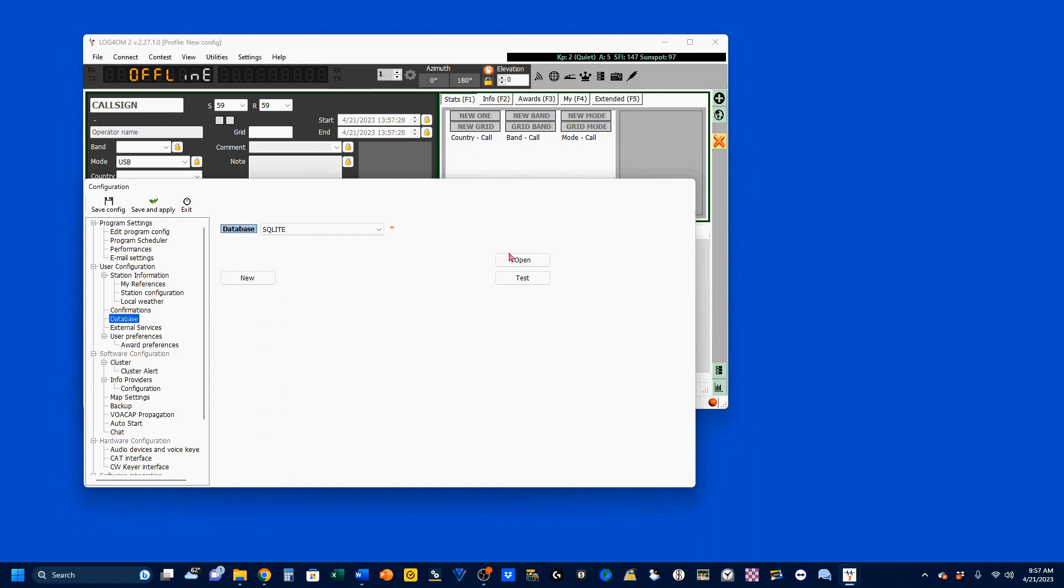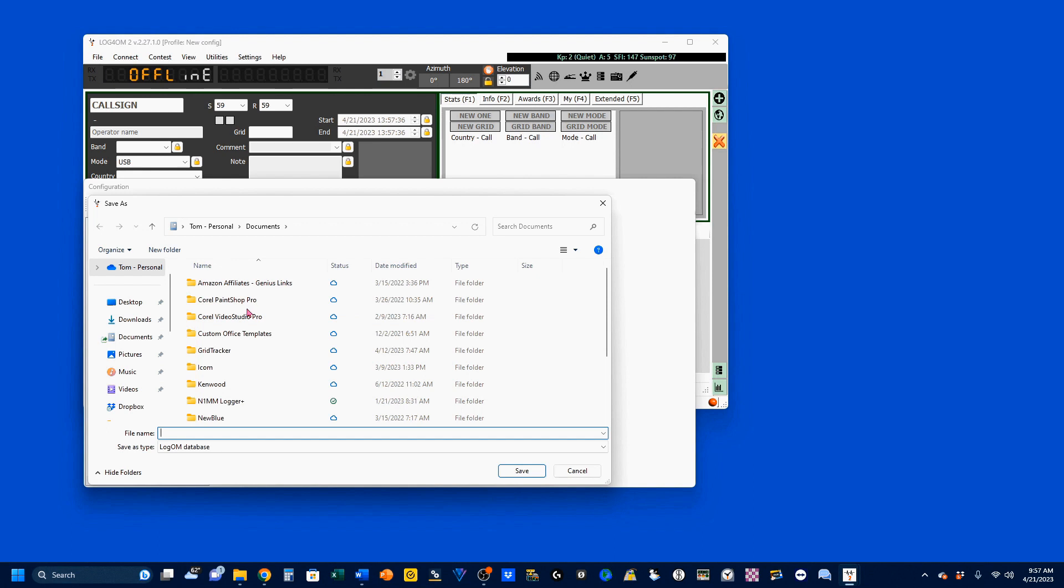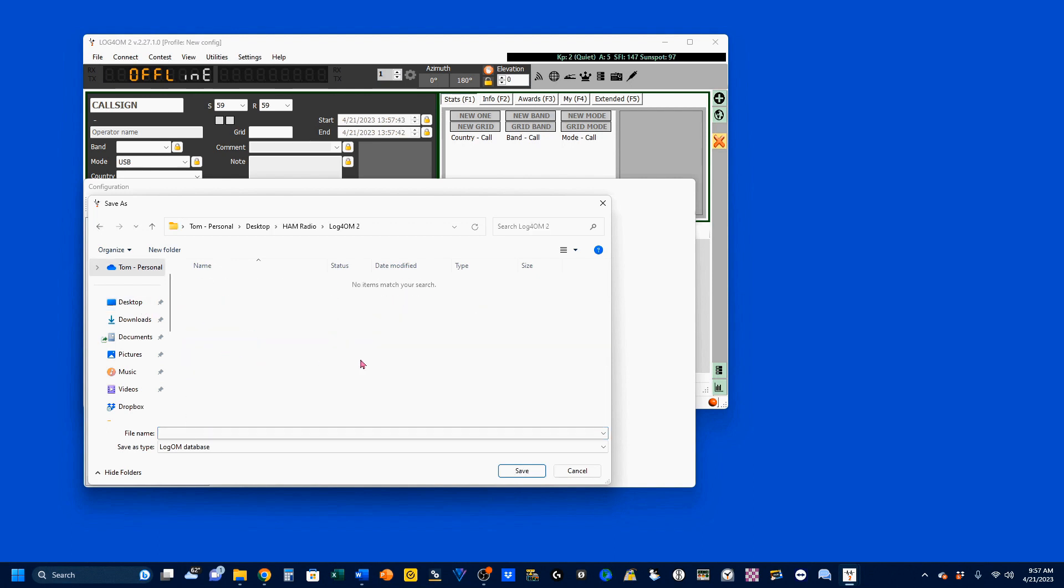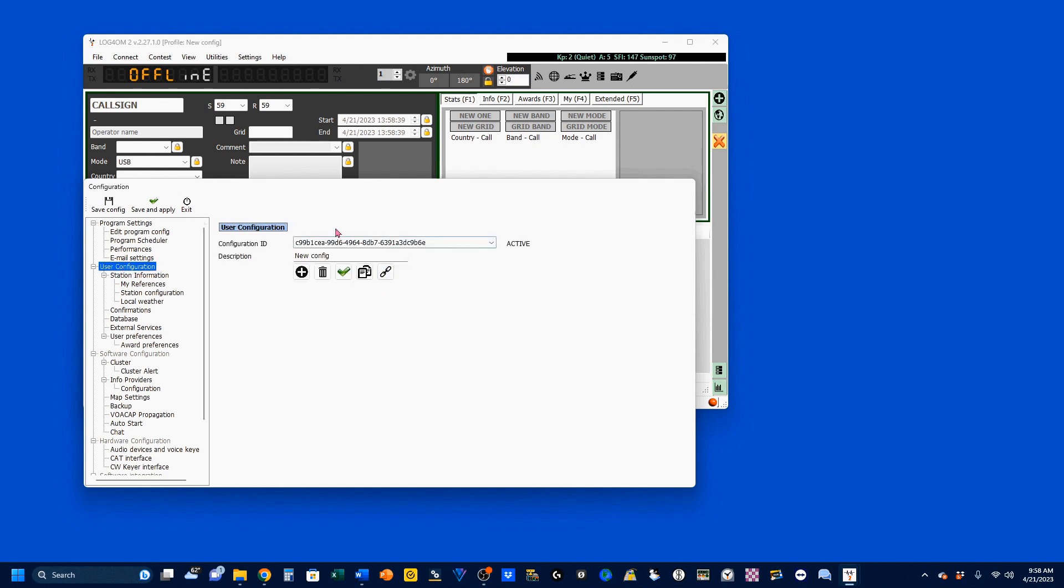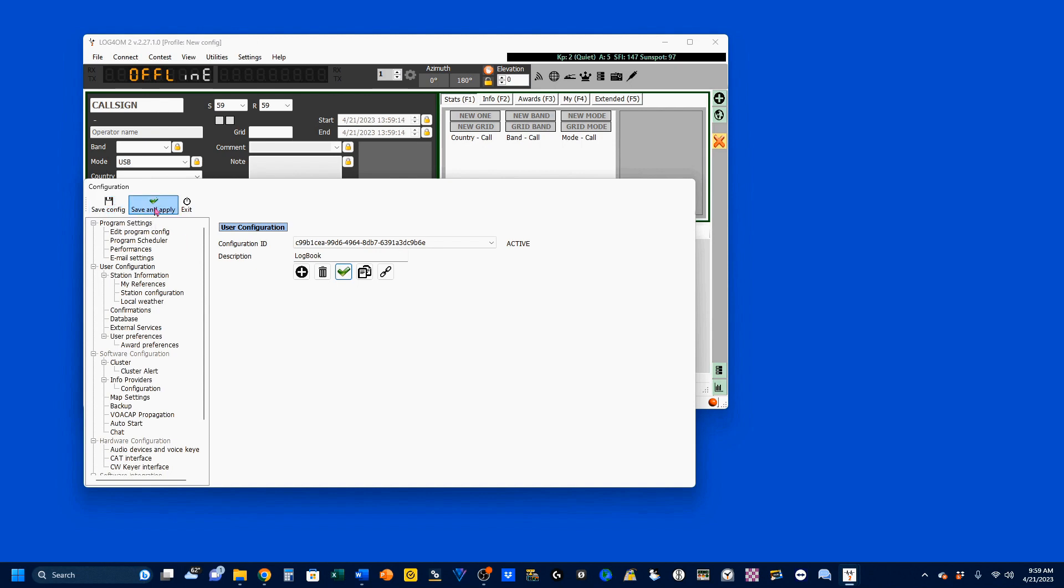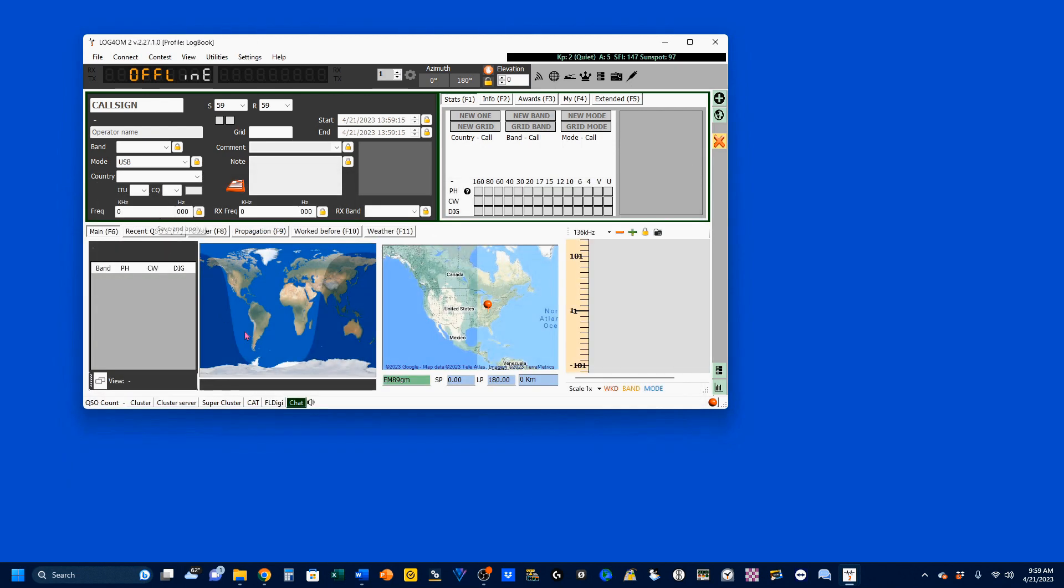Now, we're going to start a new database. Click on New, and I'm going to pick my desktop ham radio log for OM. I'm going to enter a file name, nd3n-log. You can name this anything you want. It could be called Fred and Barney, George and Wilma. Who cares? I'm going to save it, and my database has been created successfully. Next, under the databases, you're going to have to go back to User Configuration, and you're going to come up with this here again. You can name it whatever you want. I'm just going to call it Logbook. And you want to click on the green checkmark, which makes your configuration active. I'm going to save everything, and save and apply.